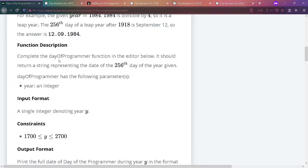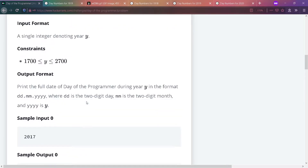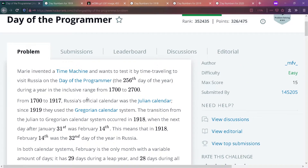We have two types of years: a leap year and a normal year. This makes the date different. For example, given 2017, we return September 13th, 2017 because it's a normal year. If it's a leap year, the 256th day of the year will be September 12th instead.